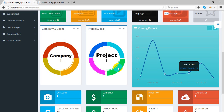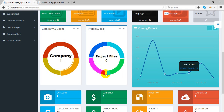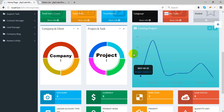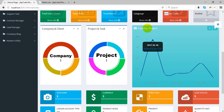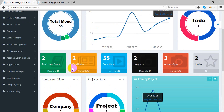There is a donut chart for company, company client, and company addresses. This section is for projects — you can see project tasks, project members, project milestones, and project files showing the attachment files. For the chart, it shows a date-wise count of how many projects are coming in a day.